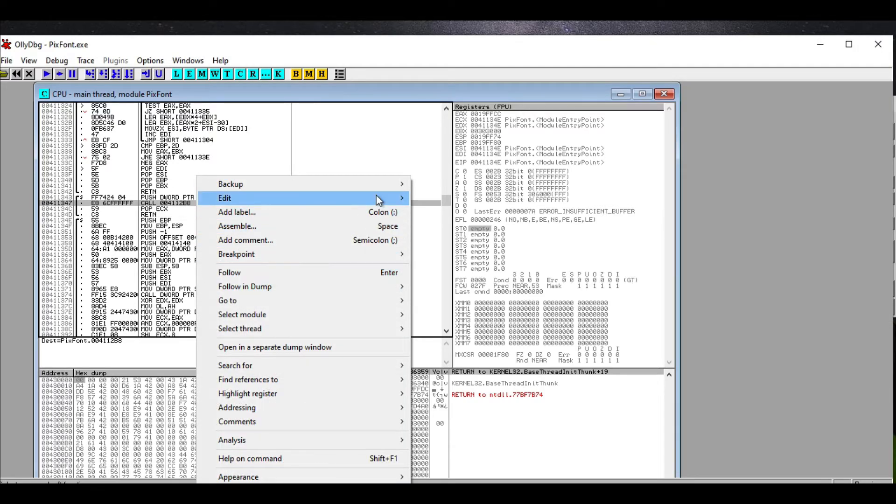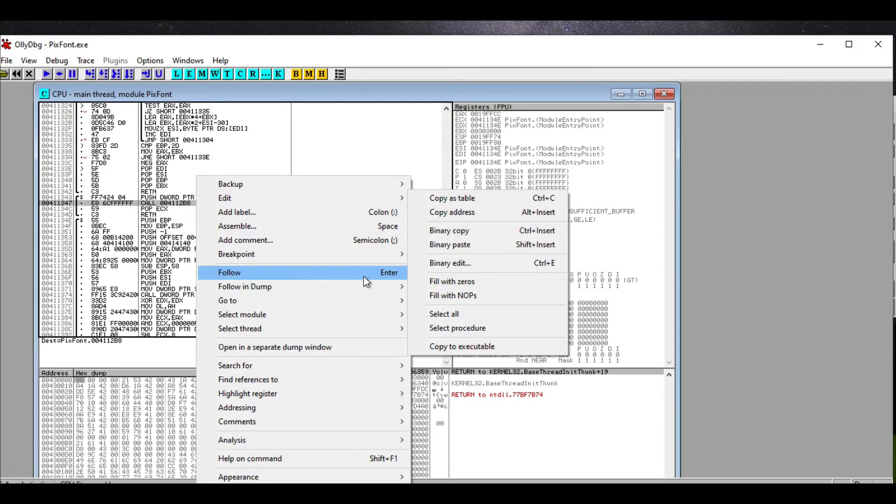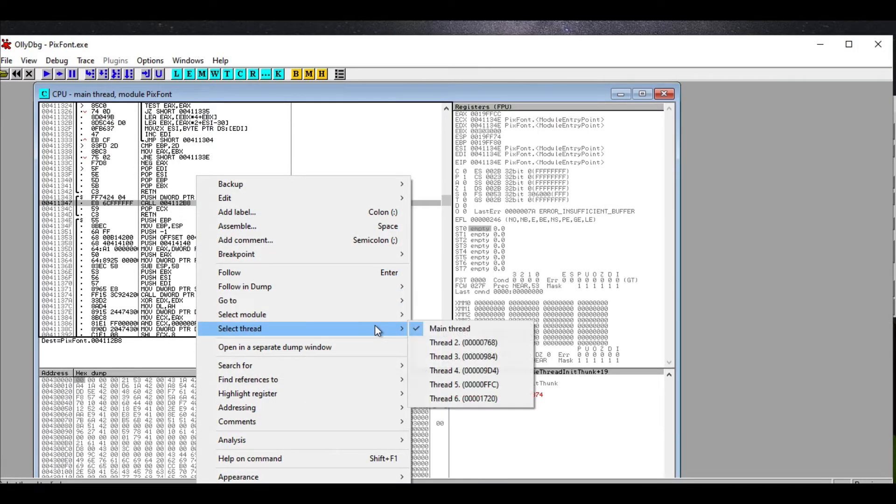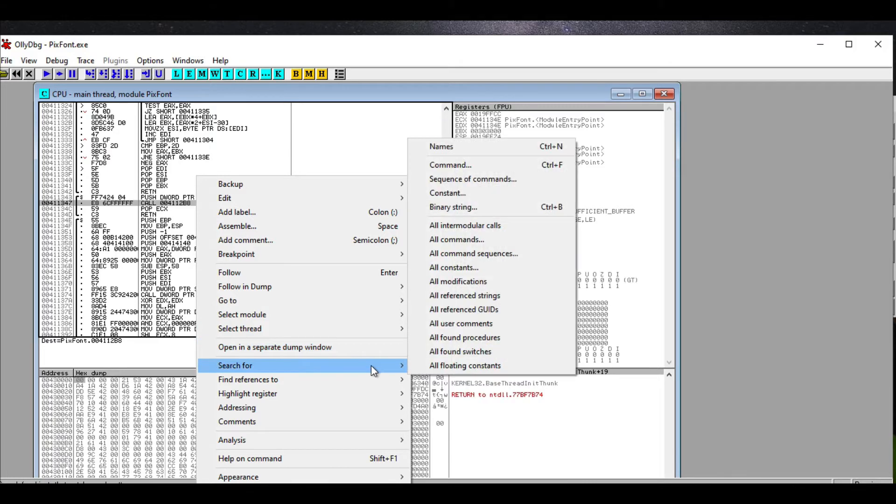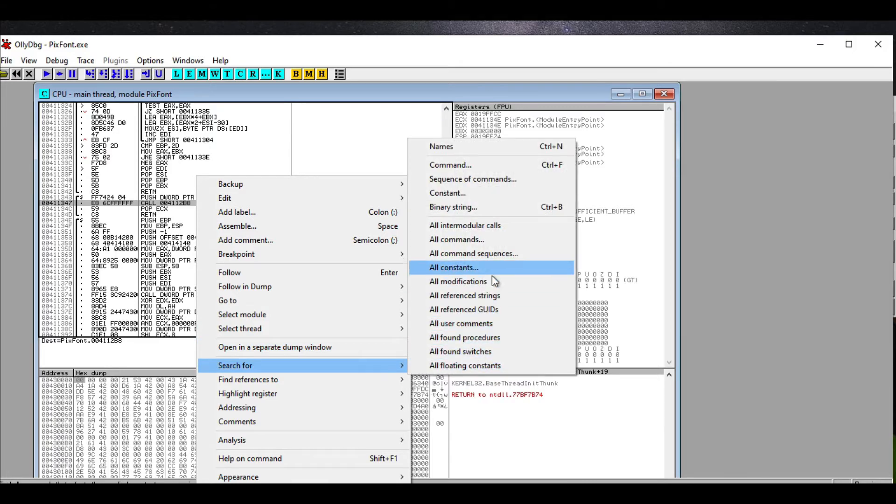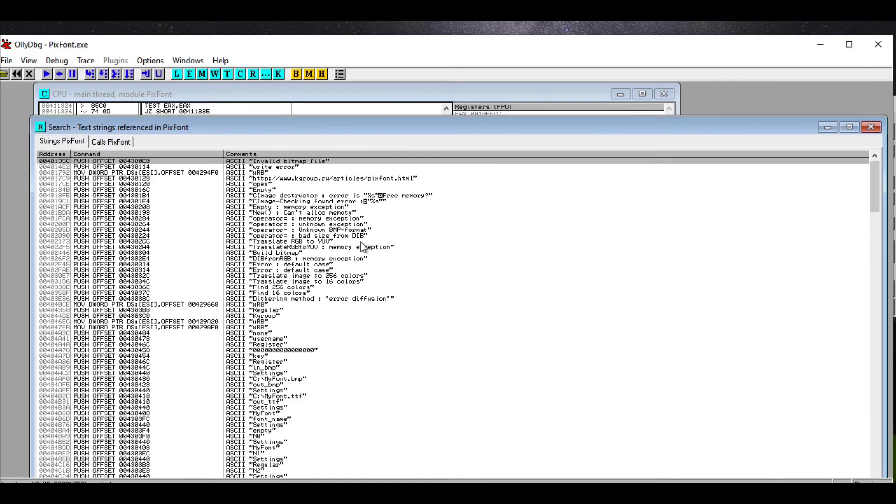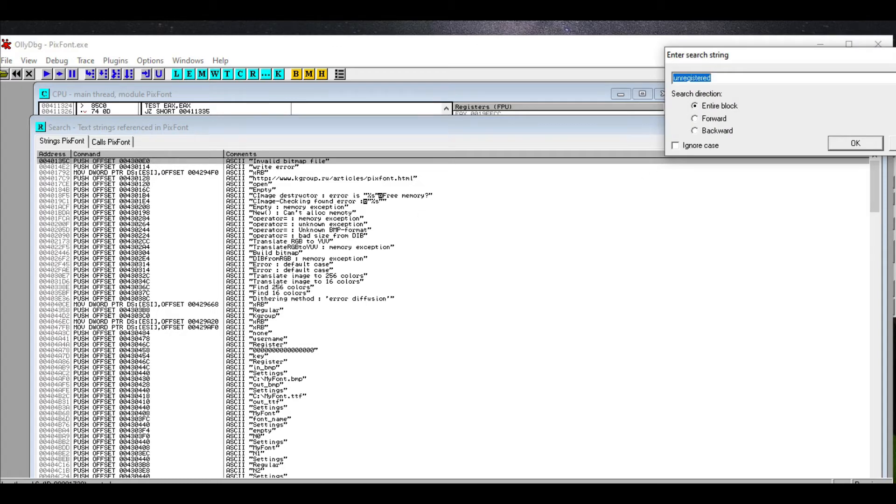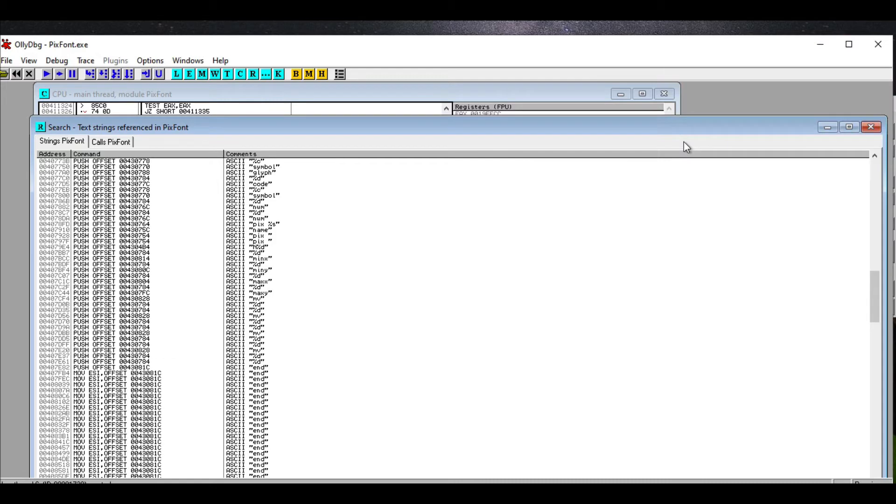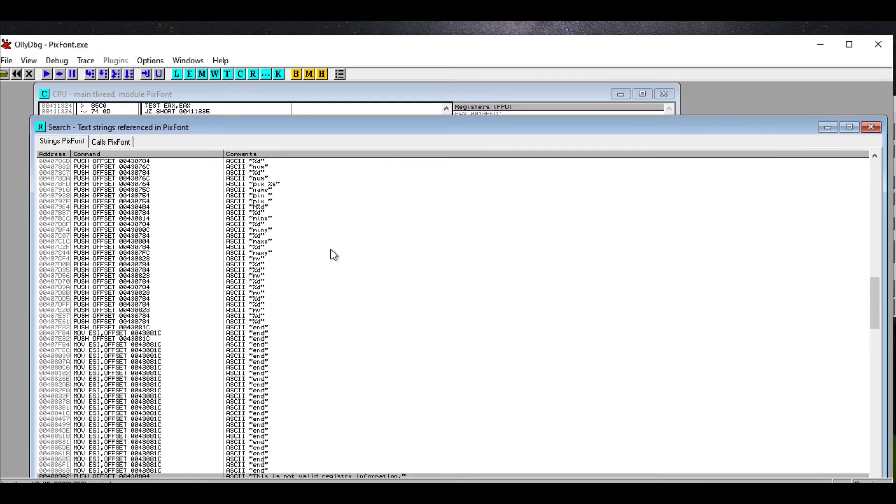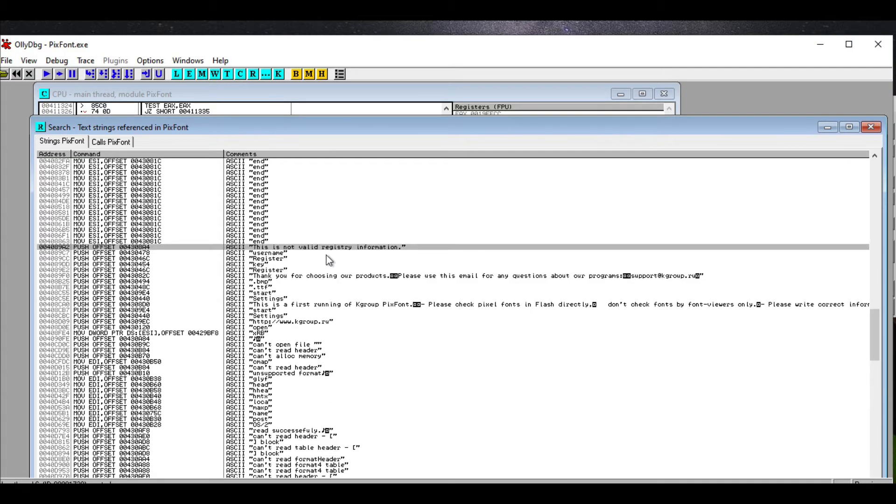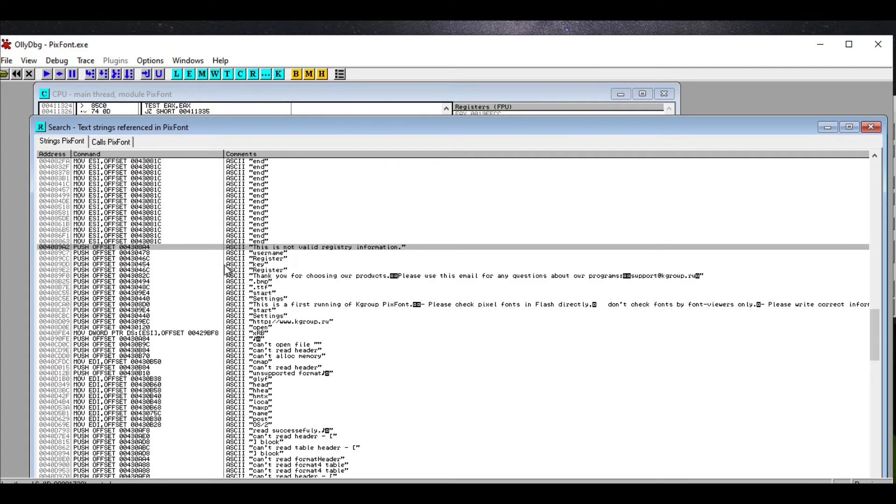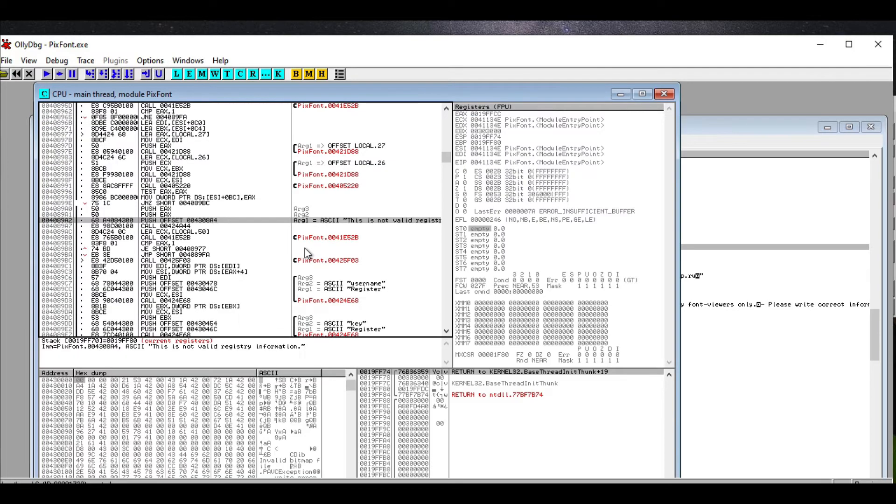So we are going to search for strings—all reference strings in this—and we are going to search for 'valid registry.' Ah, here it is. This is not valid registry information. So this address, this memory location, is called at some point, so why don't we just double click on this.